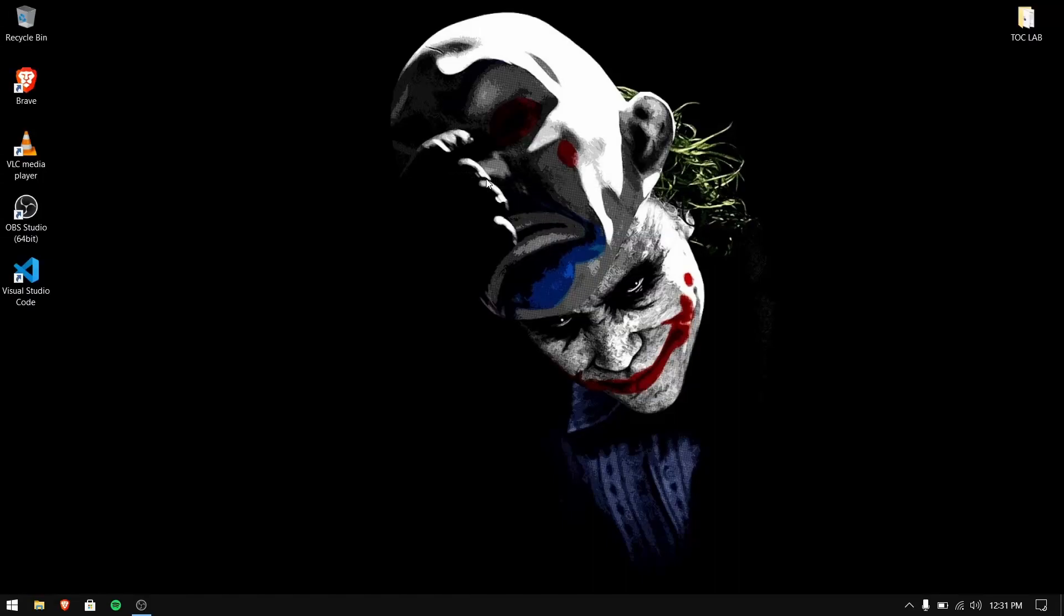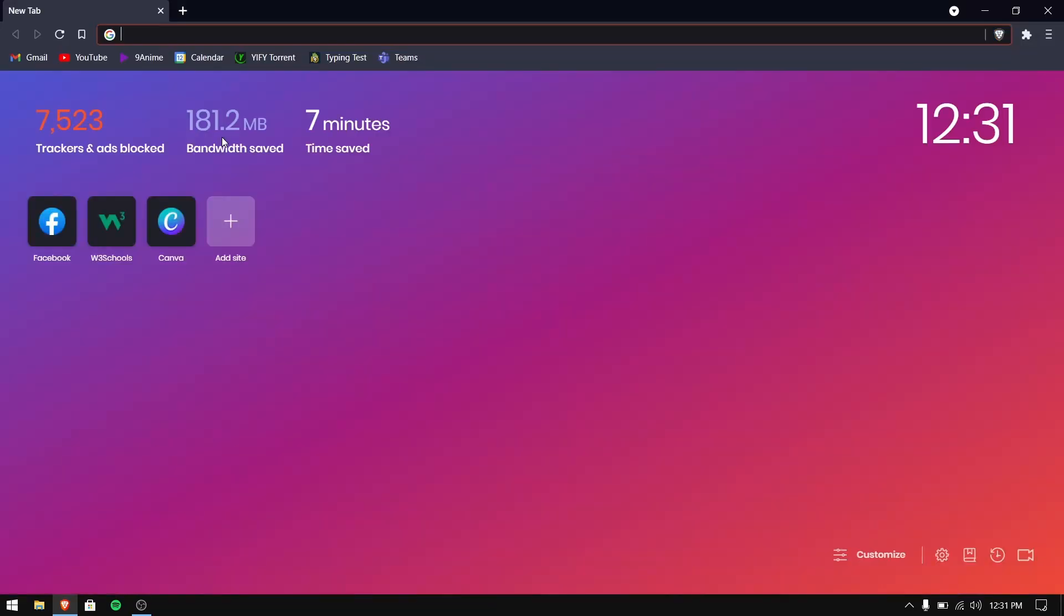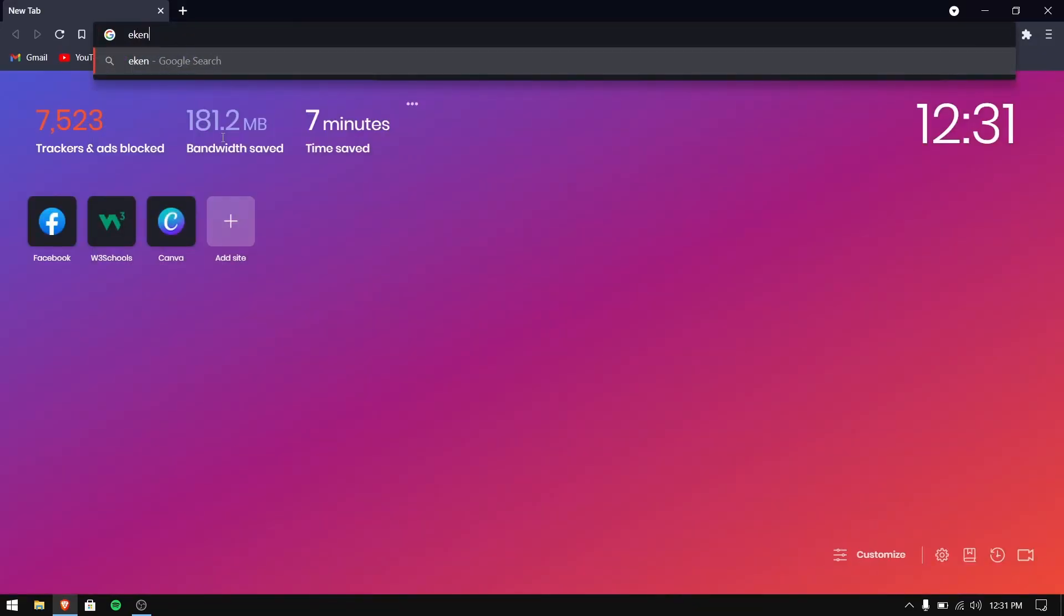Hey, what's up guys, this is Sandeep Sky and in this video I'm going to show you how to dual boot Windows 10 and elementary OS 6. So let's get started.